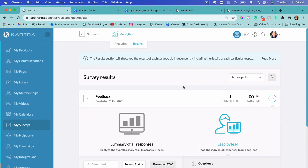If you don't have Kartra yet, check out the link below. If you want to book a 30-minute consultation with me — whether you have questions about creating surveys, setting up products, membership sites, courses, or high-converting sales funnels — check out the link below to book a consultation call. I look forward to talking to you soon, either on a call or in the next video. If you're not subscribed to my channel yet, I'd love to have you — go ahead and subscribe and I'll talk to you guys later.